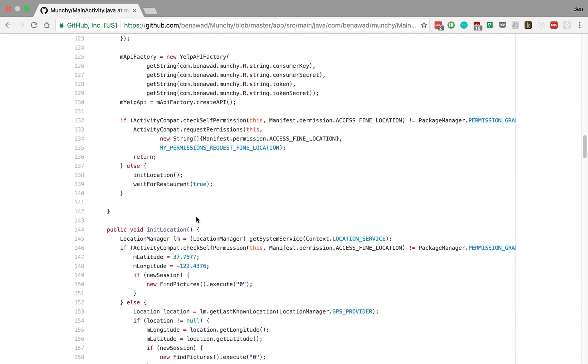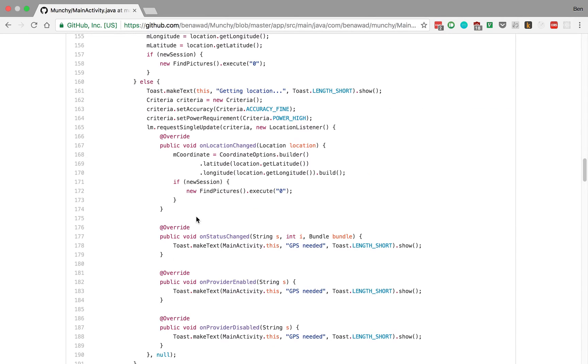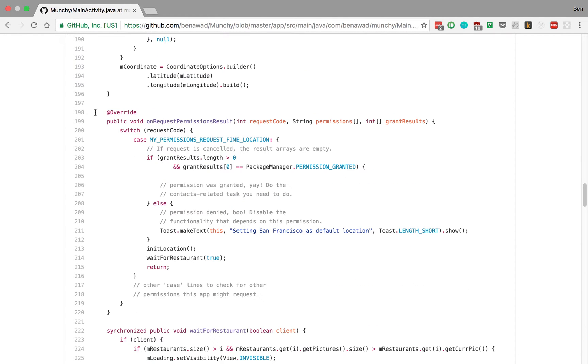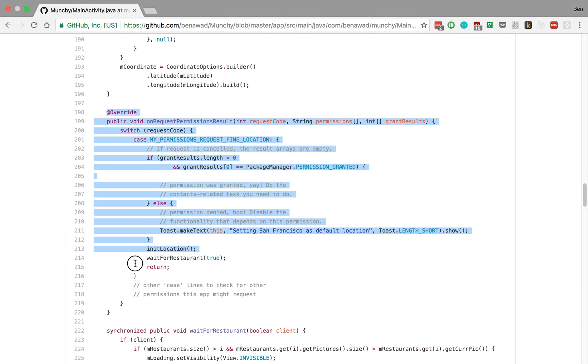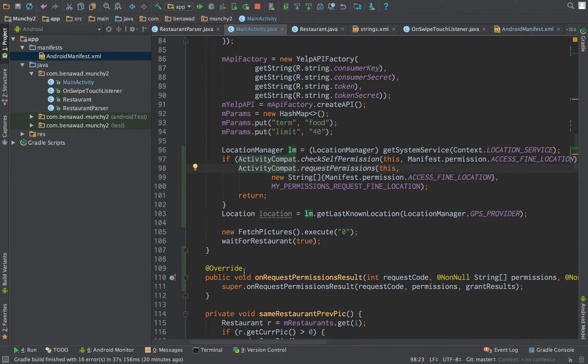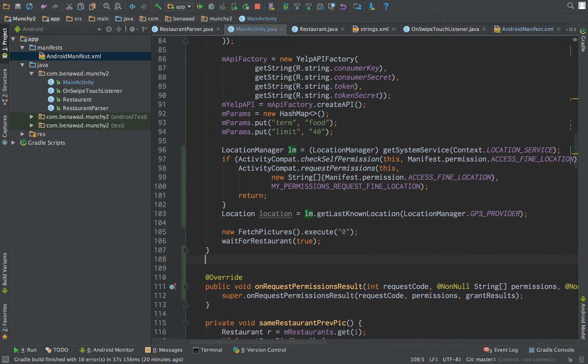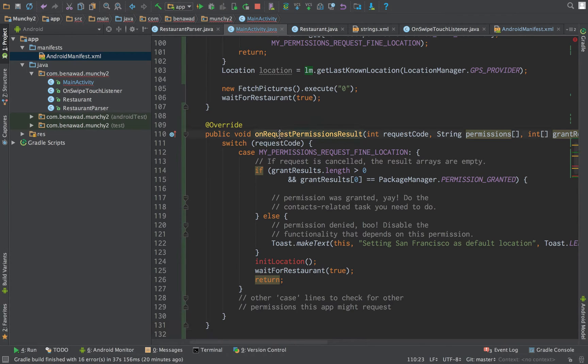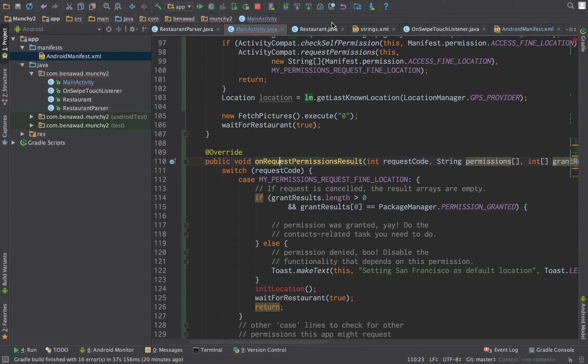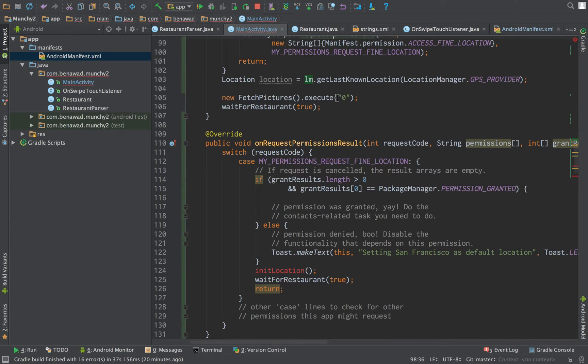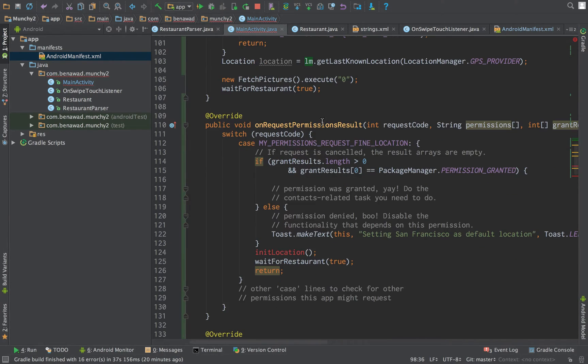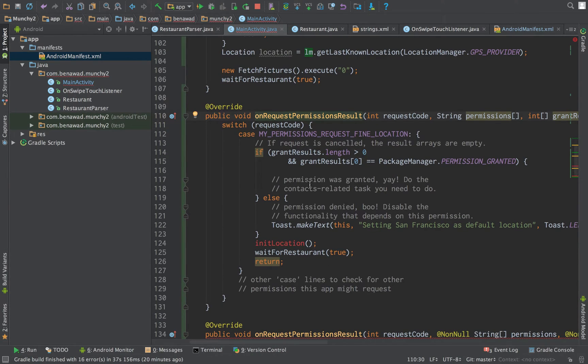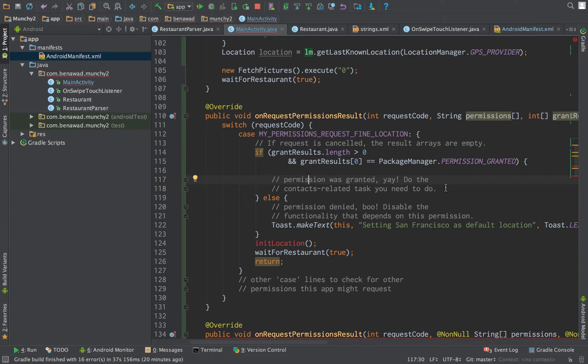And then you create this function right here. Just paste that in. So this is onRequestPermissionResult. So when we actually request permission, what it's going to do is it's going to prompt the user with a popup. And depending on what the user does, allows or denies, it is then given back to us.